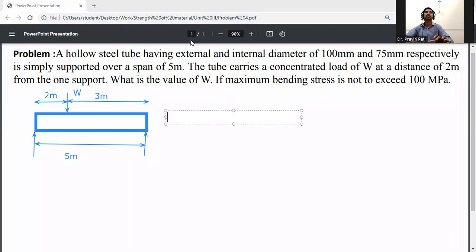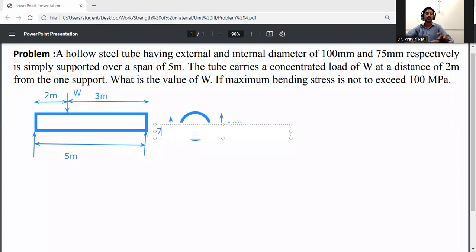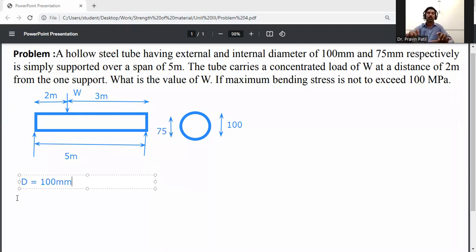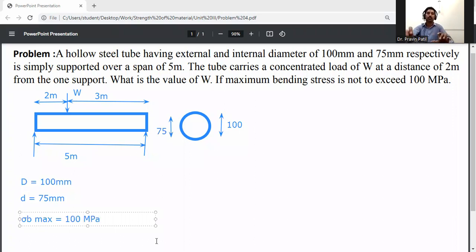The cross-section is hollow circular. External diameter D is given as 100 mm and internal diameter d is 75 mm. The maximum bending stress, σ_b_max, is equal to 100 MPa.